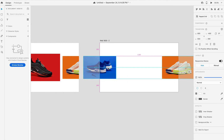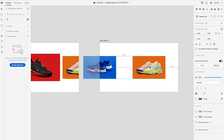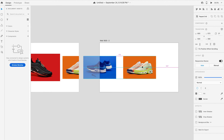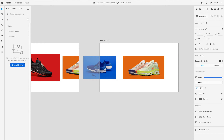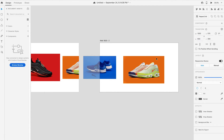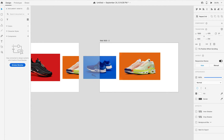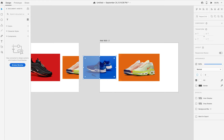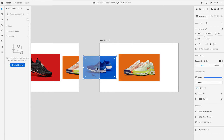Move the image to the first place in the artboard. The last image will then move a step forward and be placed in the center. Change the image size to 1000px x 600px. The blue box will now move to the last position.